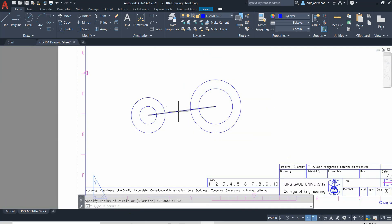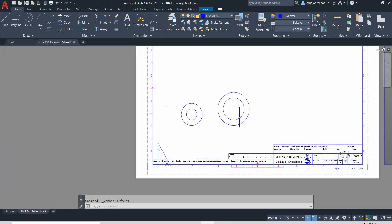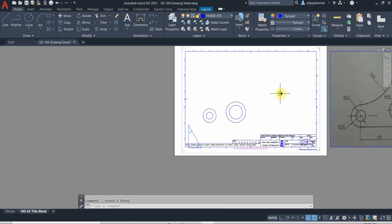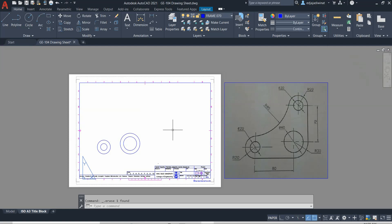This is the helping line — you can delete it when you're done. Next, we are going to make the circles on the top of the object.